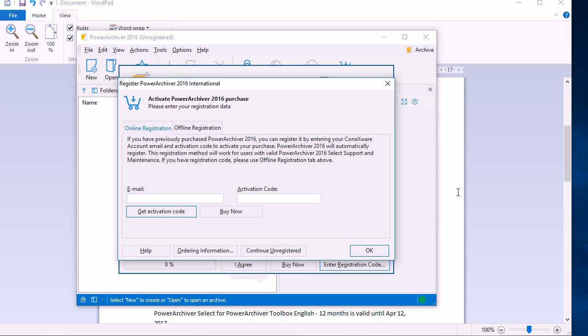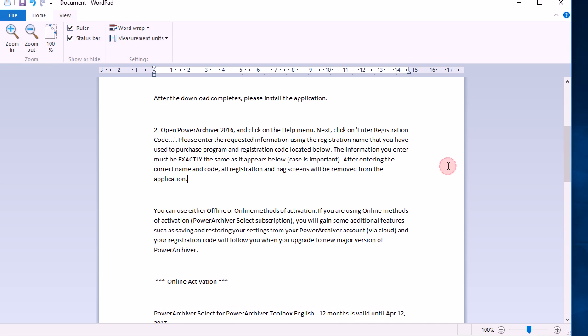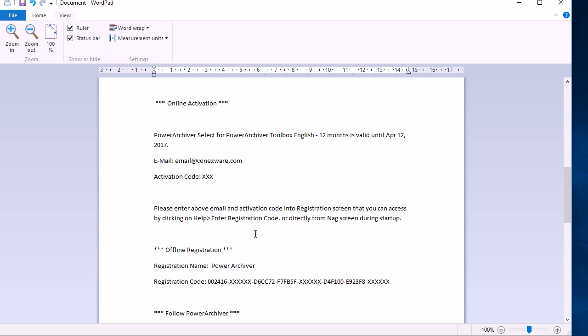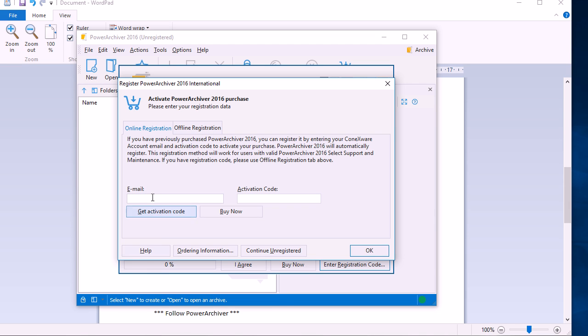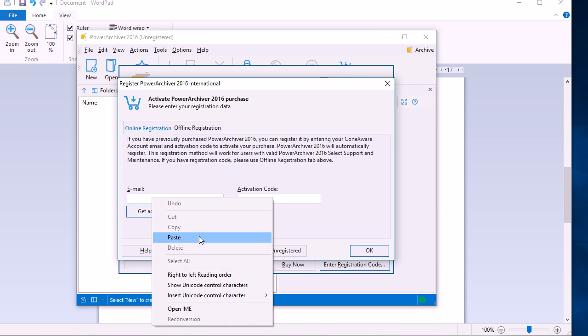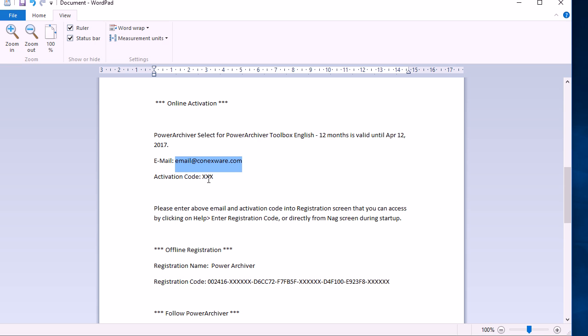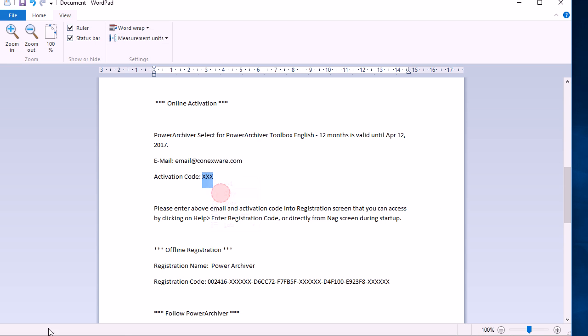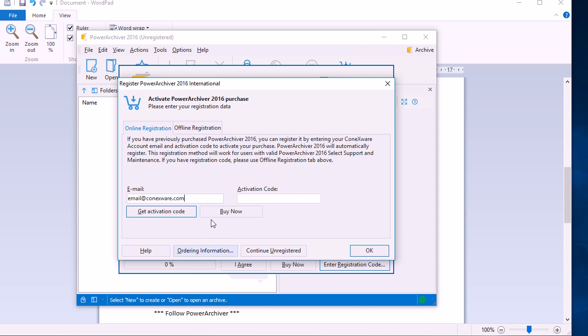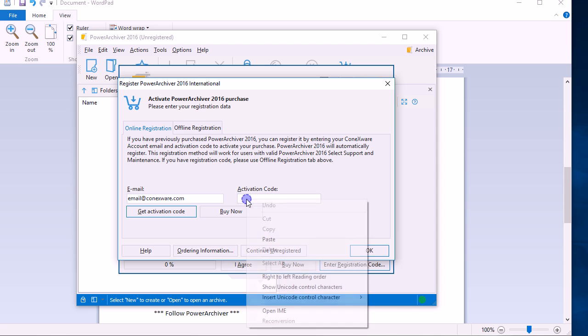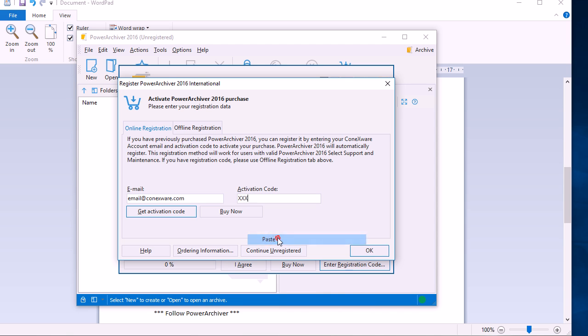Once we're in the online registration field, let's go back to our registration email. We want to copy the email that's listed in the online activation section, then paste it in the email field. Then go back and copy the activation code. We recommend copying and pasting the information as it will enter it exactly as it appears.